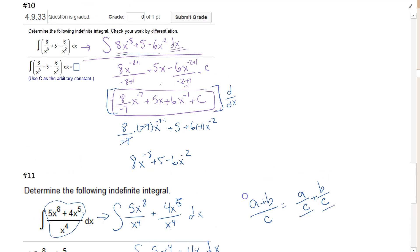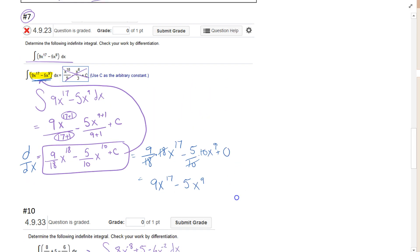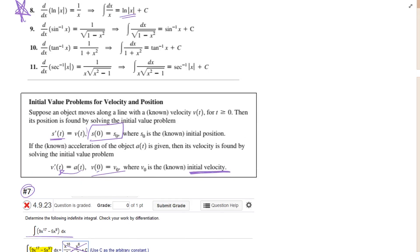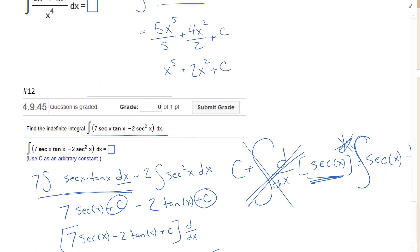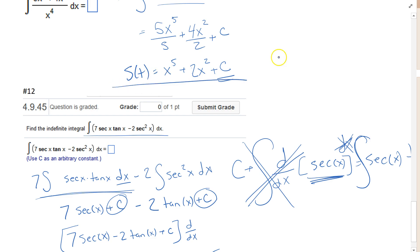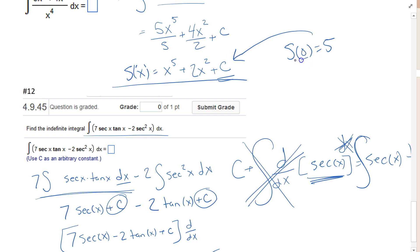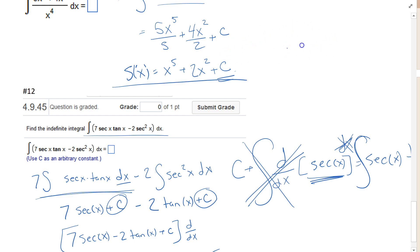For initial value problems, after integrating, you solve for the constant c. For example, if s of 0 equals 5, plug in 0 for x in your integrated function and set it equal to 5 to find c. Similarly, if s of 1 equals 5, plug in 1 and solve for c. This gives you a specific antiderivative that satisfies the initial condition.